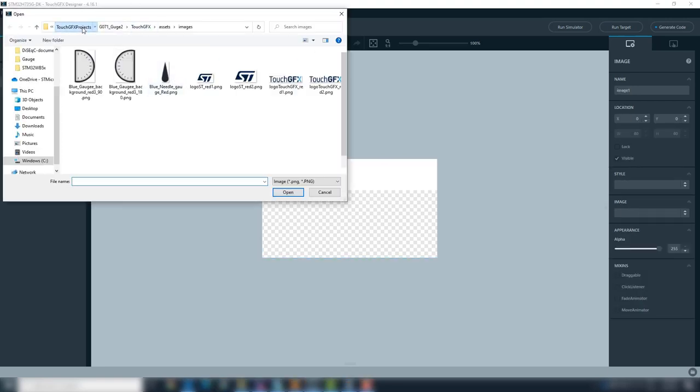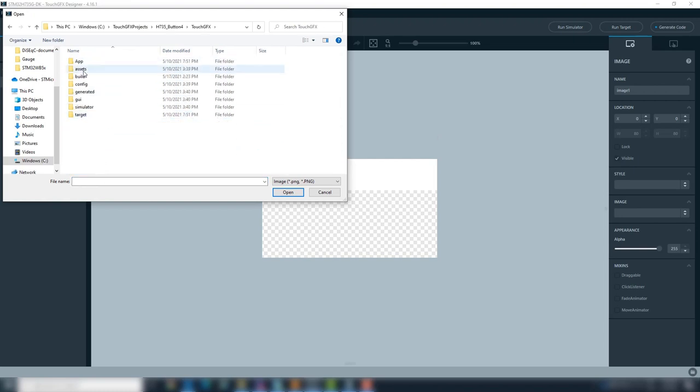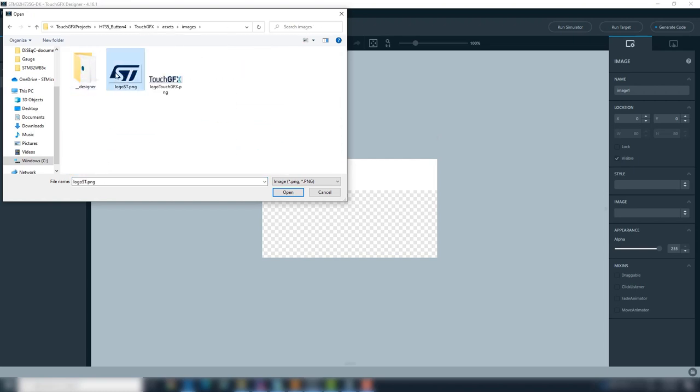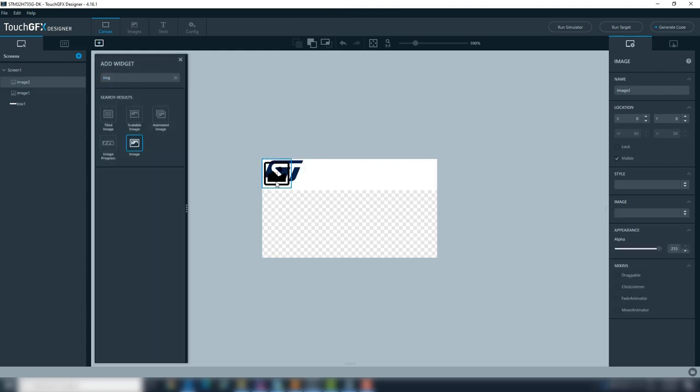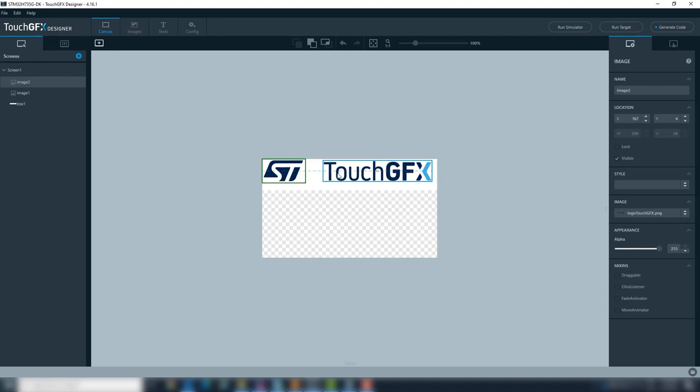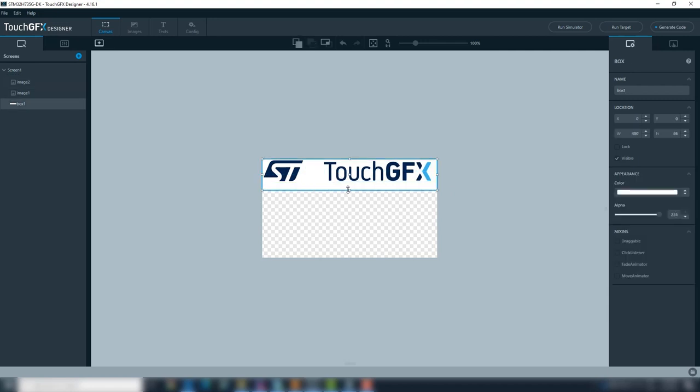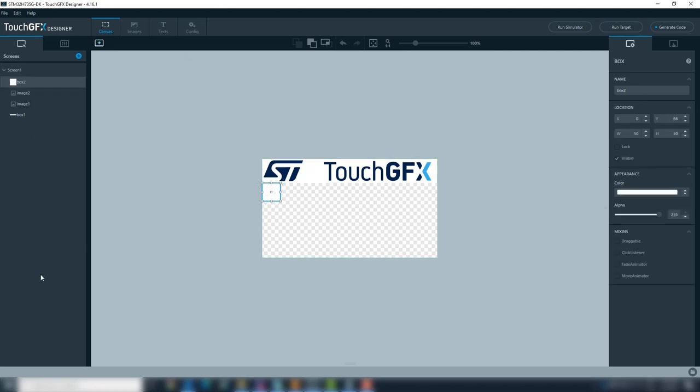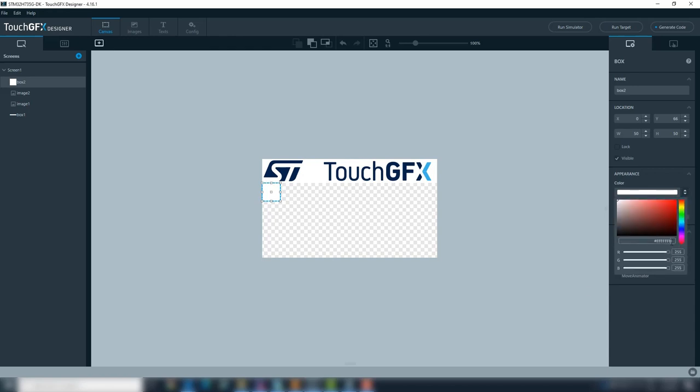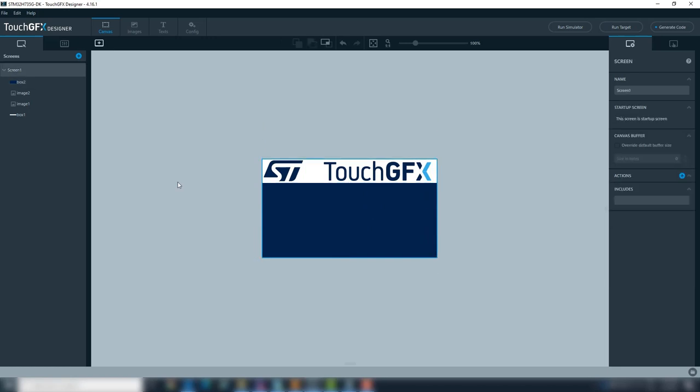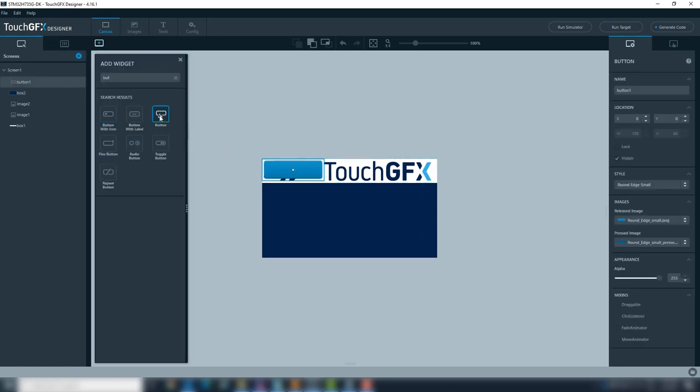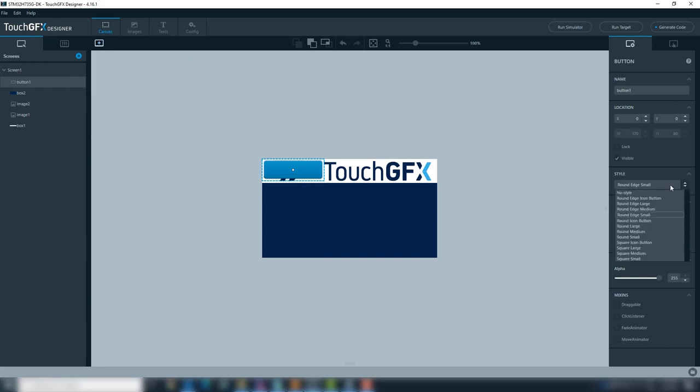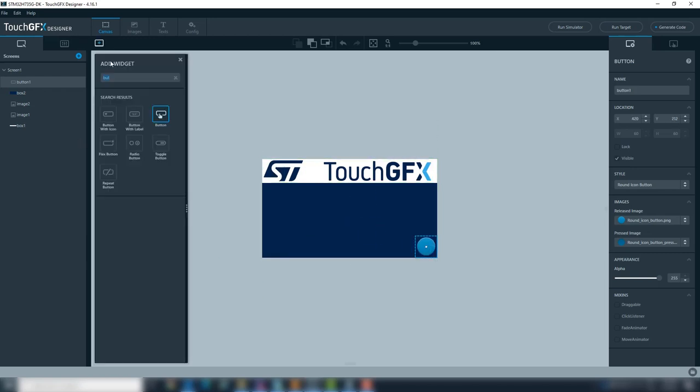Navigate to the folder where you have the images. We will load ST logos, we add the second logo image, a dark blue box, a run button used to change the screens, and a text to identify the screen.